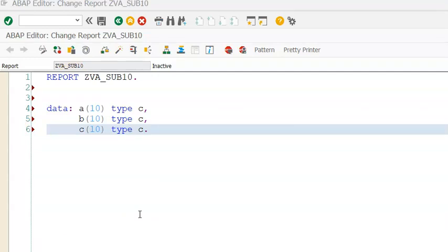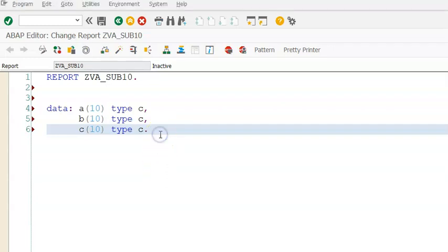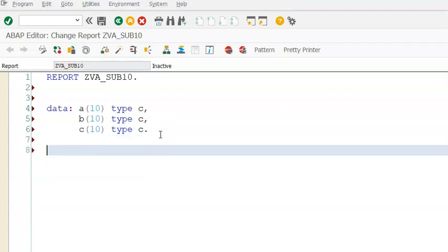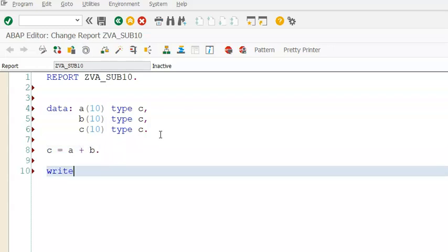I'll do a simple calculation like C equals A plus B. Now you can write the result. So C equals A plus B, and then we'll save and write result C.